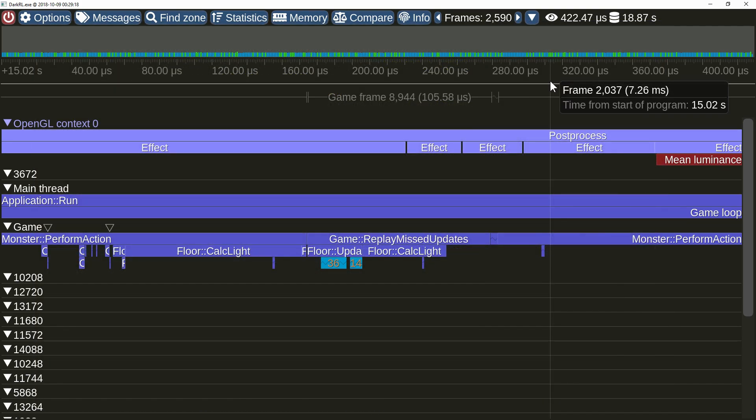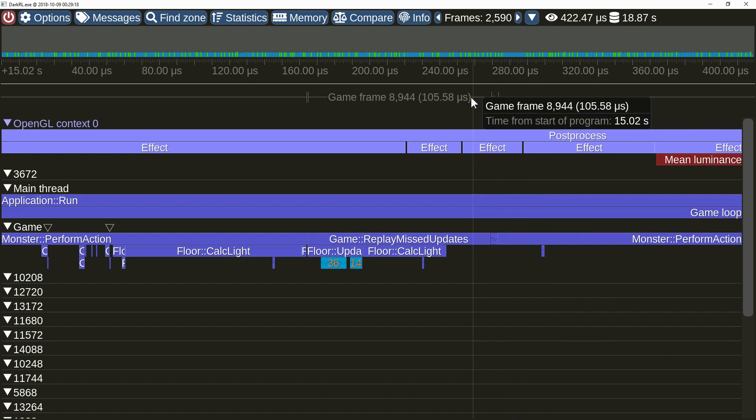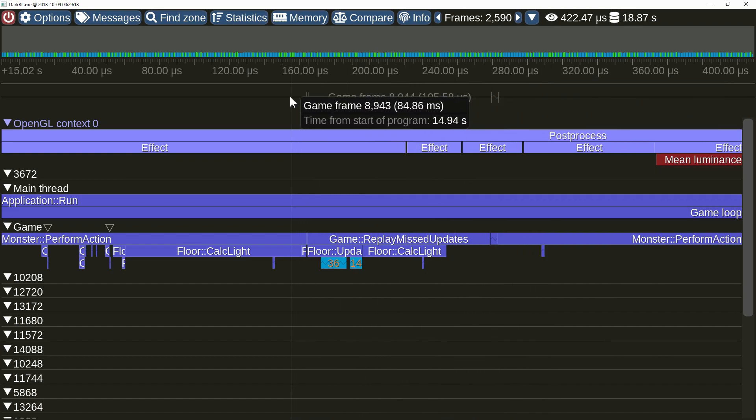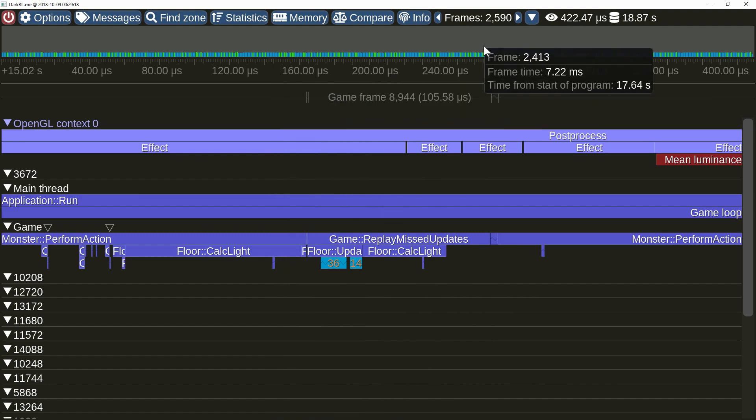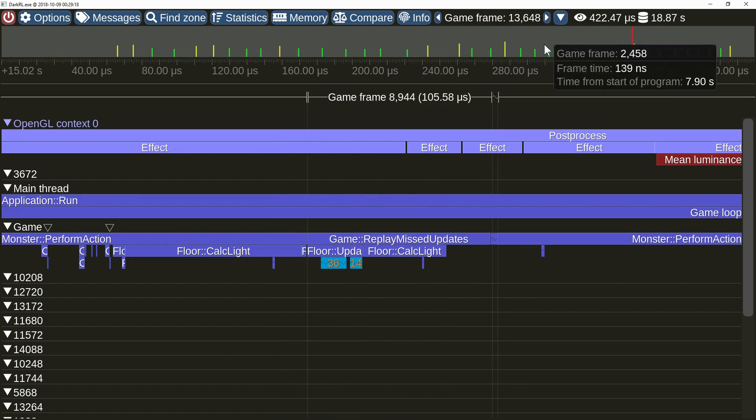Tracy now supports multiple frame sets. Here we can see render frames and game logic update frames. You can select the active frame set by using the drop down list button next to the frames counter.